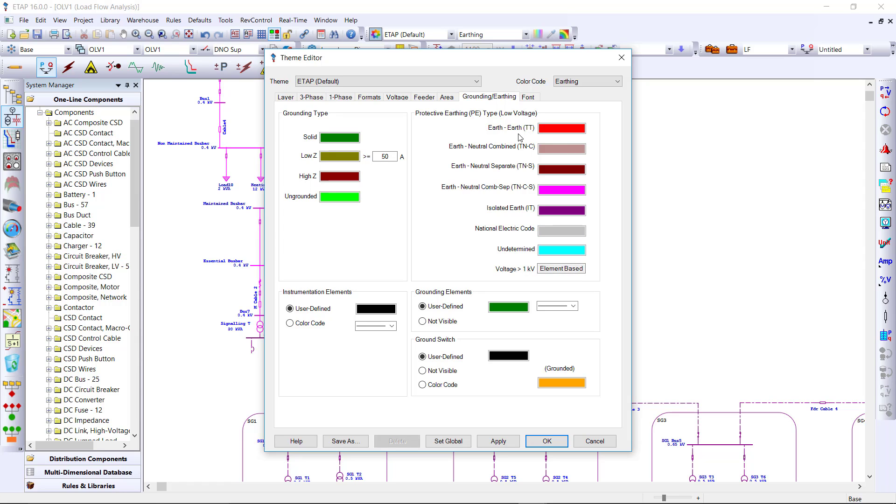So from here, we can see that the earthing includes TT, TNC, TNS, TNSC, and IT systems as well.